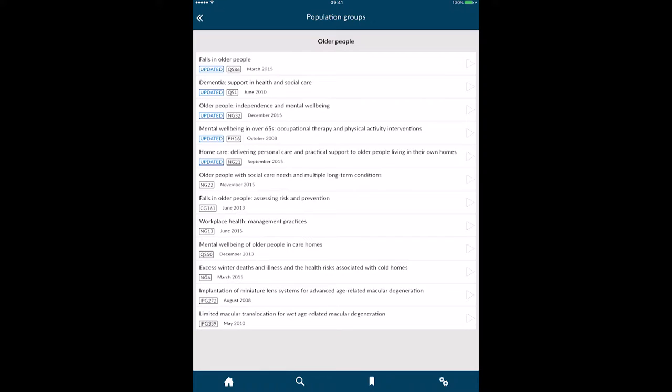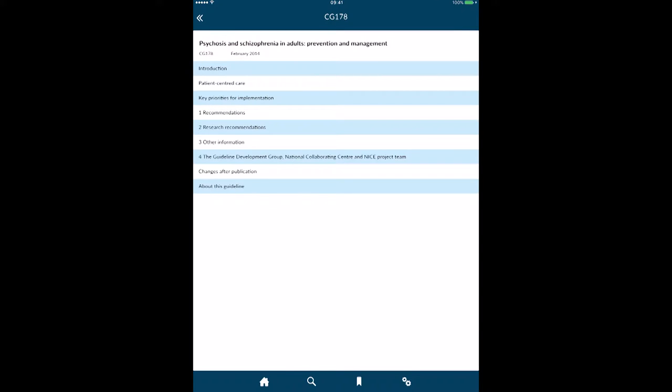In here we've got all the guidance within the app that we can access. We can see that some guidance has been updated. If we just bring up the one 'Dementia Support in Health and Social Care,' the second one down, click that, I then get a table of the key points.